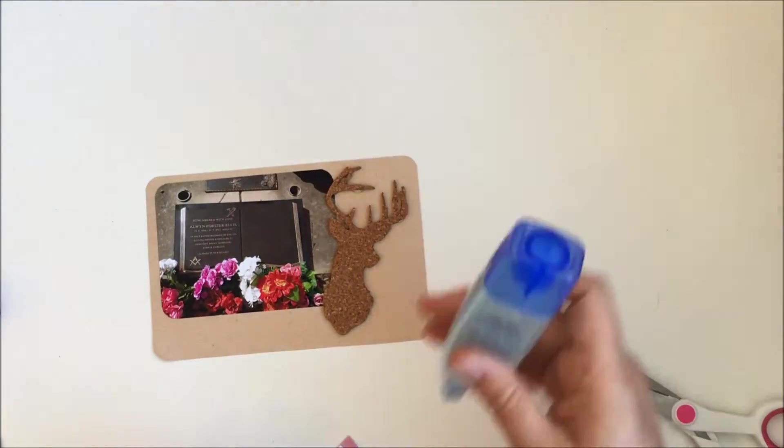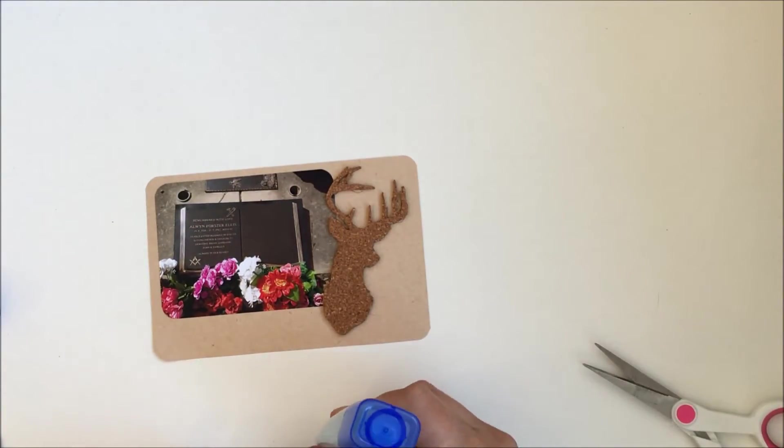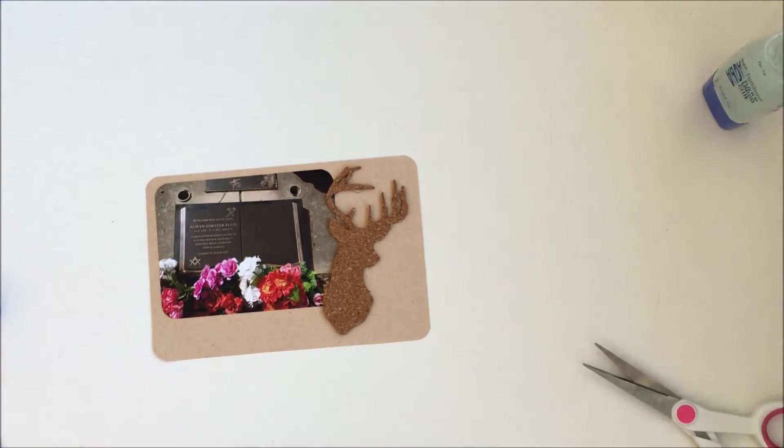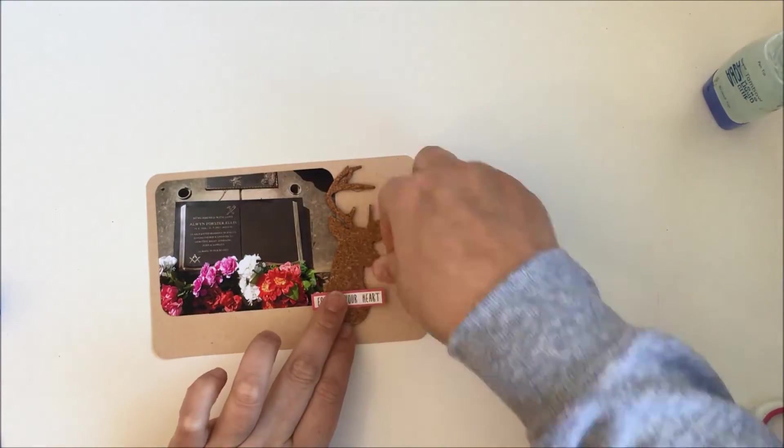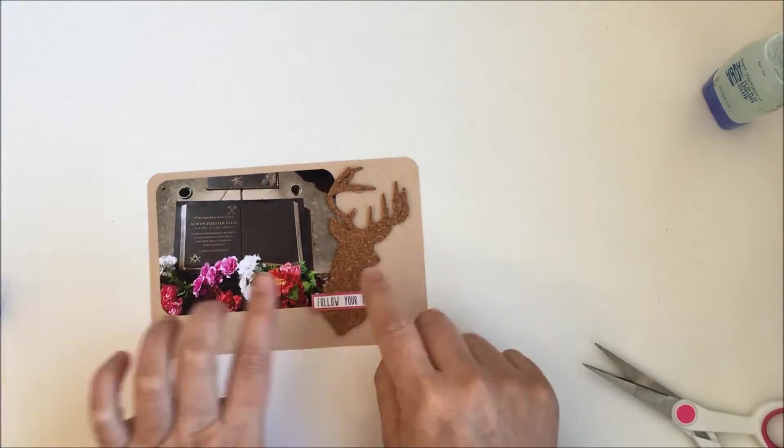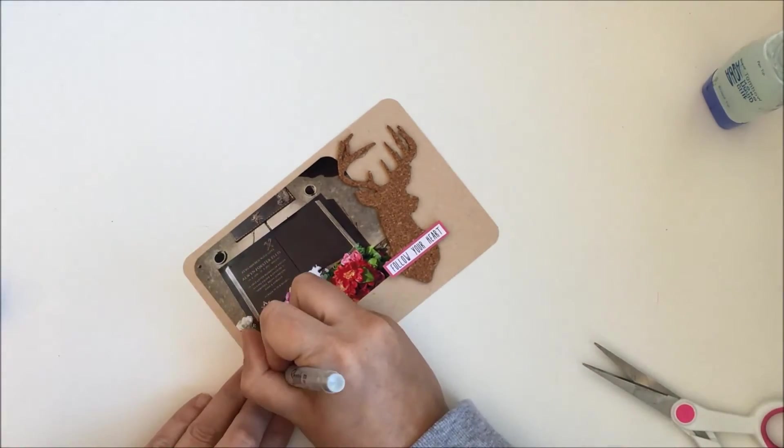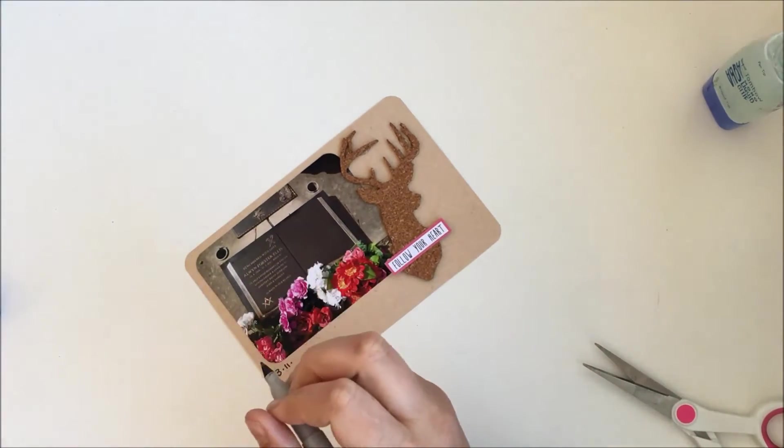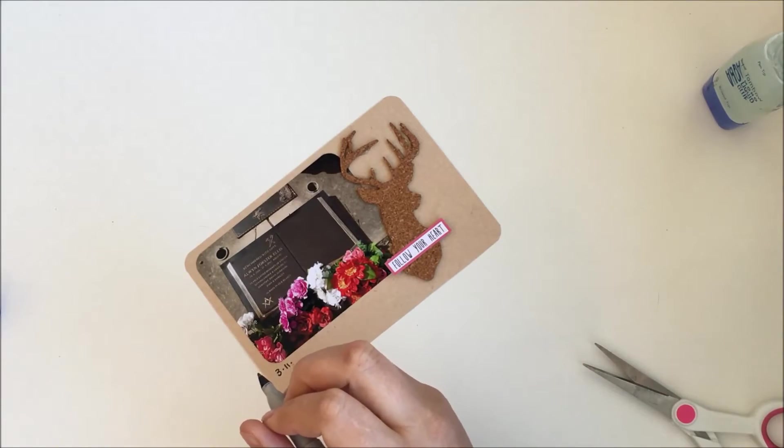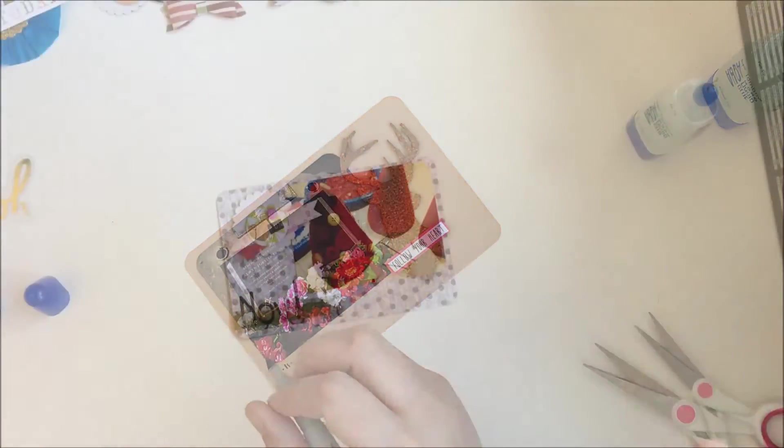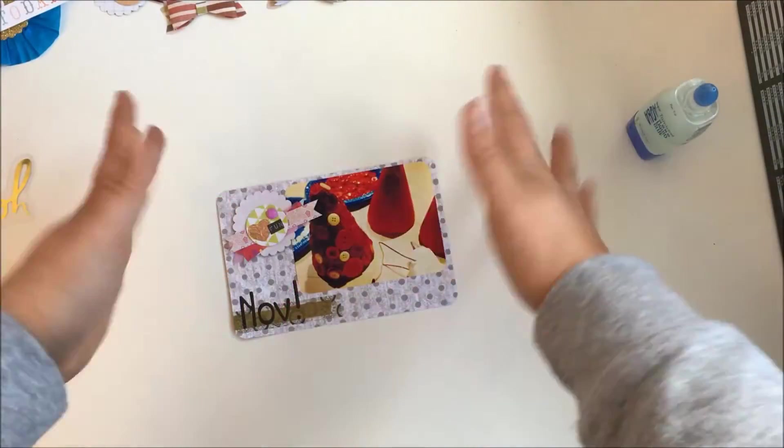So I just add that and then I write some journaling in. Now I have had to edit a bit out, so I go straight to another card in a second.